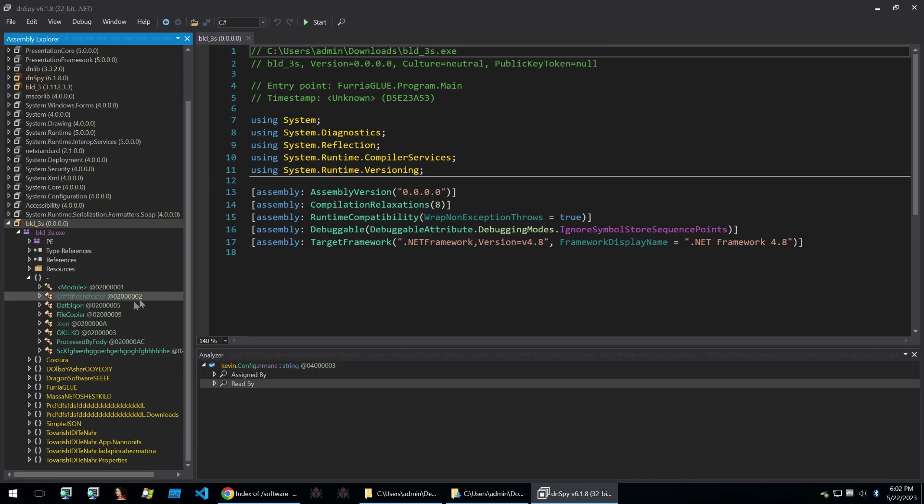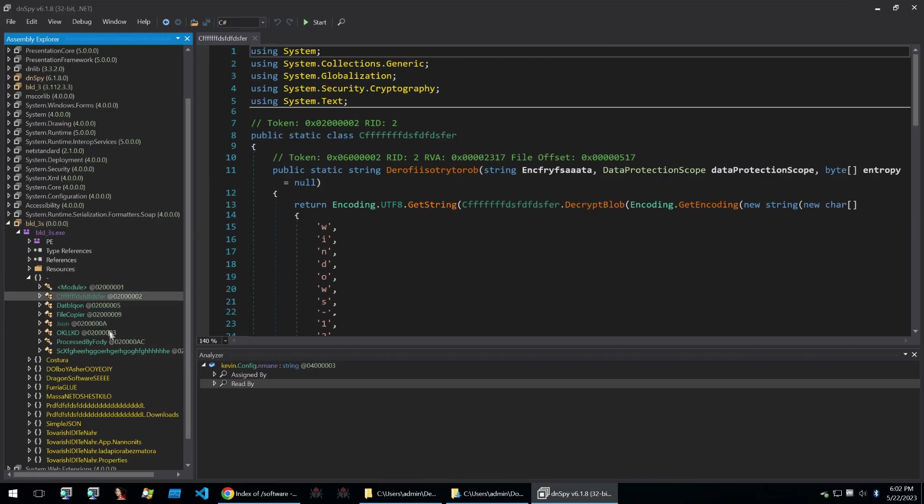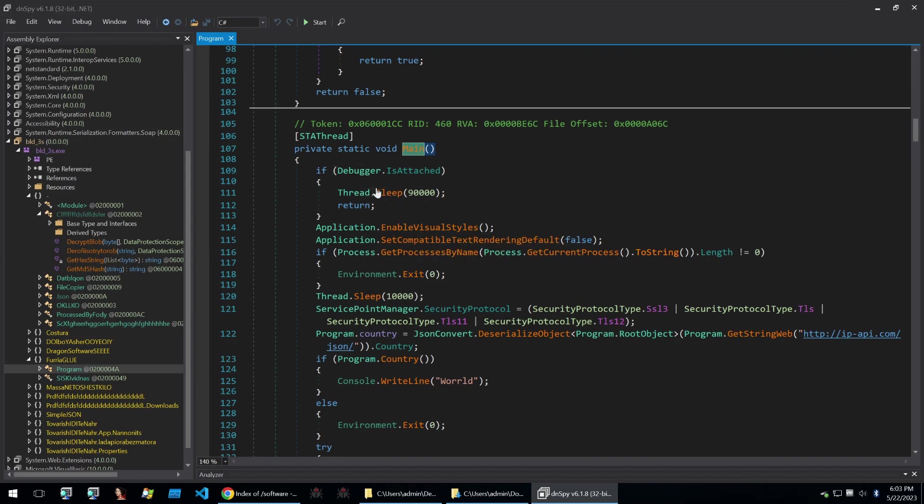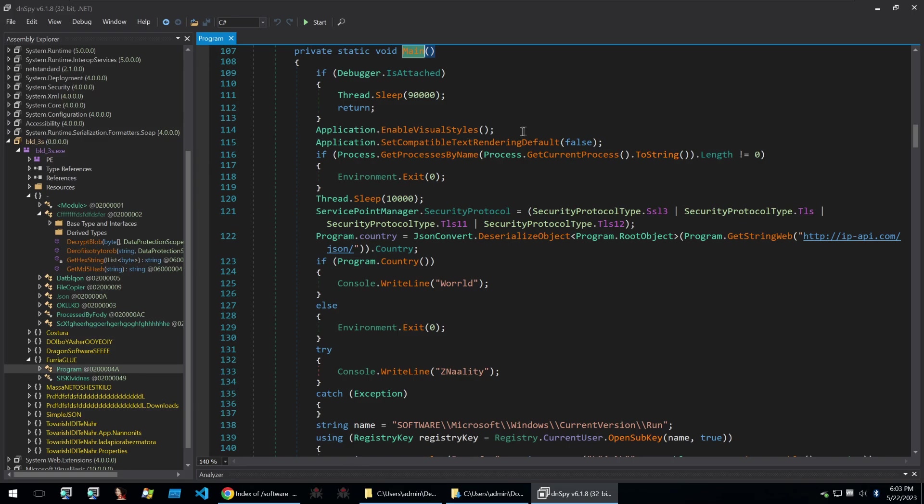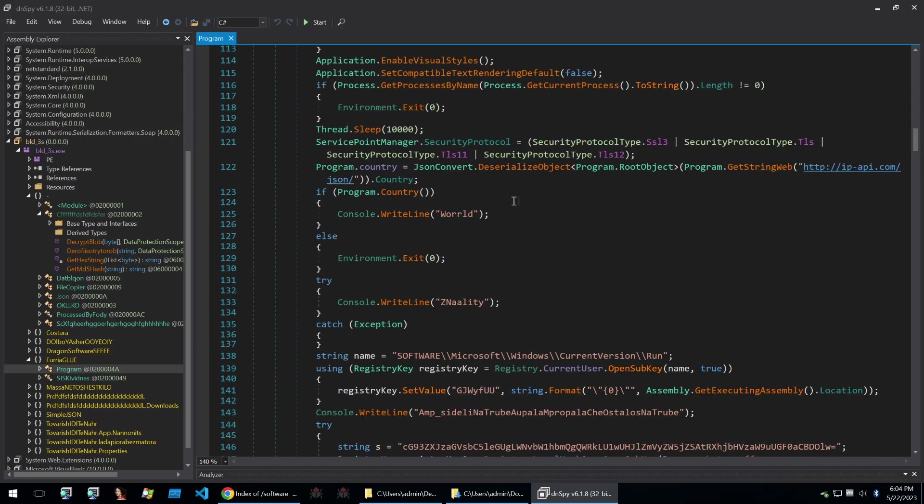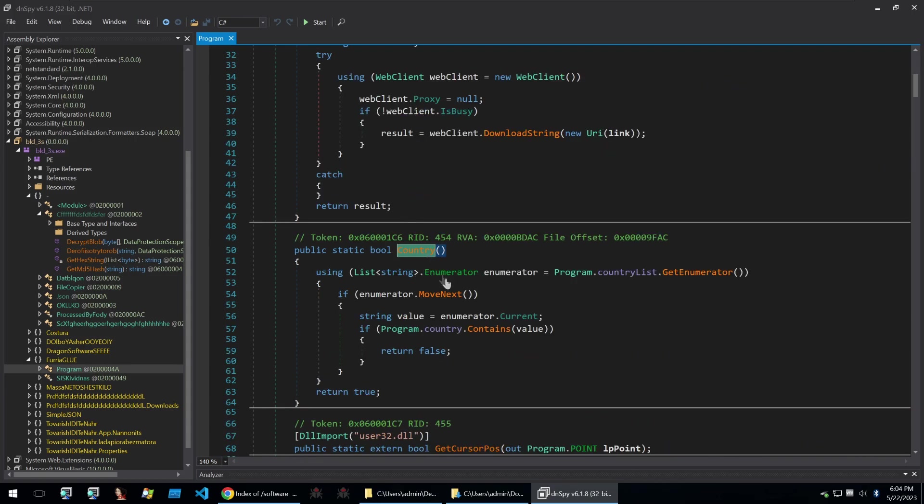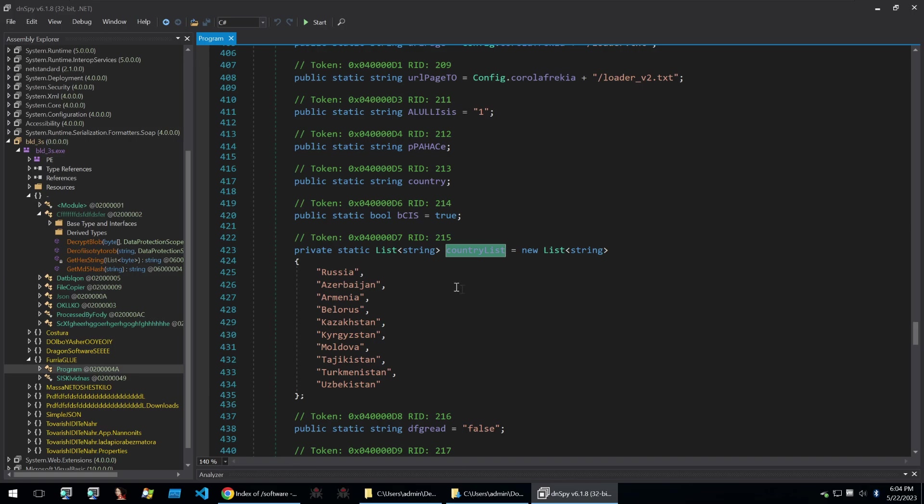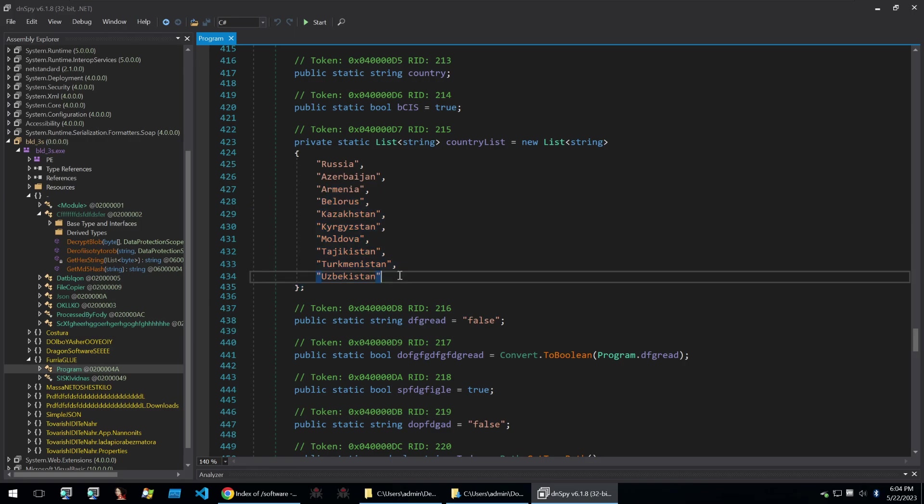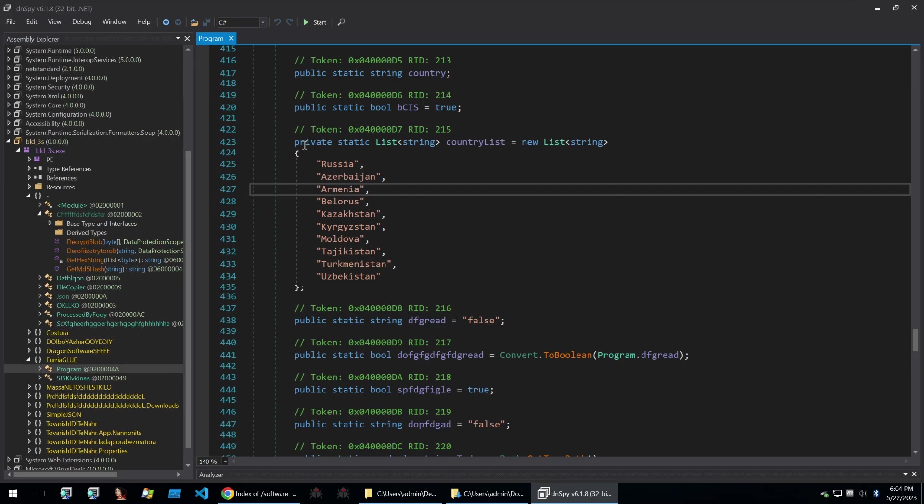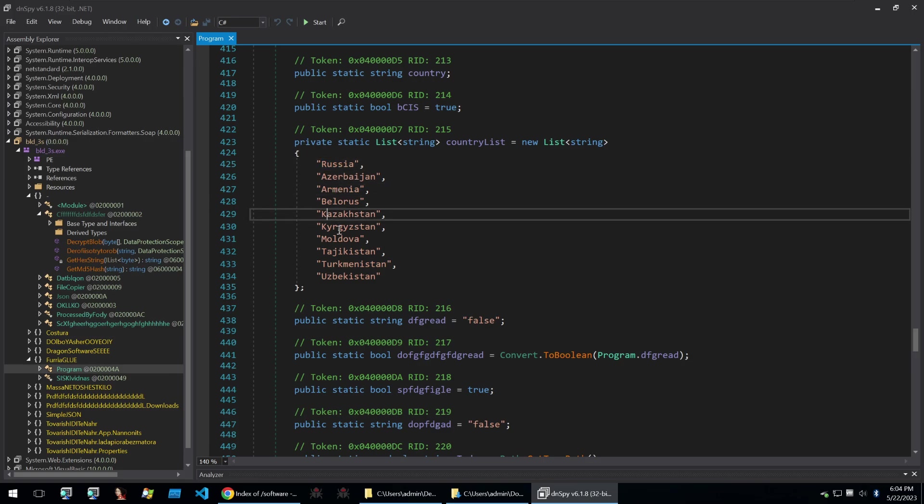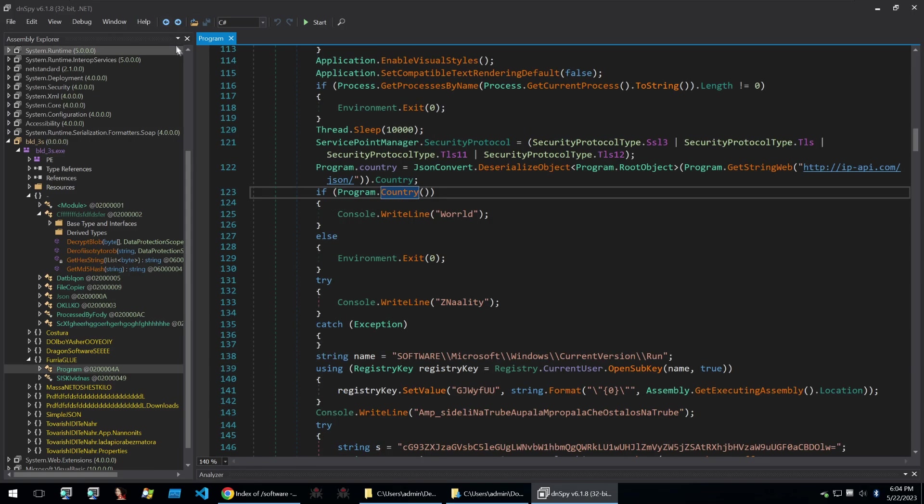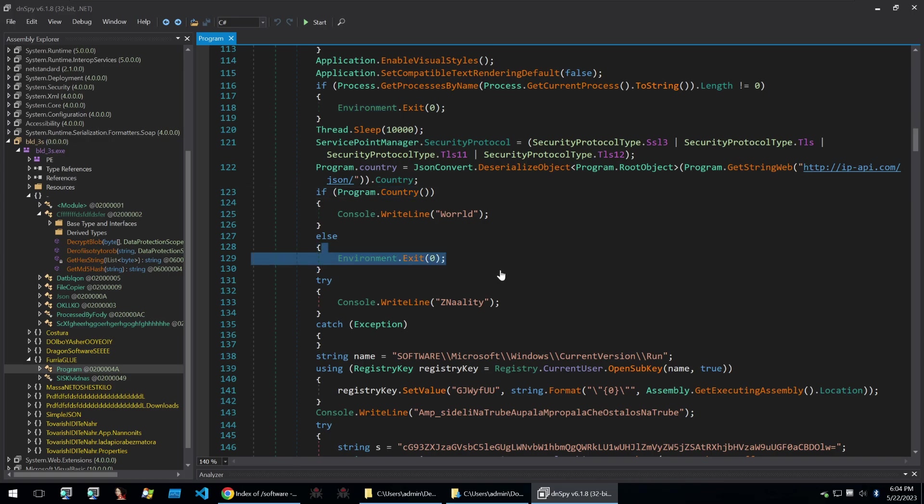When opening it up within dnSpy there's all kinds of different functions. It starts off with a call to if debugger is attached and if it is then it will sleep and return, so this will just exit if a debugger is attached. It'll enable visual styles and then won't render anything so the window isn't shown to the victim. It'll then get its current process and if it can't get its current process it'll also exit. Once that's done it will request ipapi.com and get the JSON of the infected user and do some comparisons to this country list. This is some CIS countries, and it's common for Russian or other CIS individuals to make sure their malware doesn't affect anybody within their home countries. If the country does match any of those then it will exit.